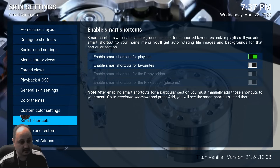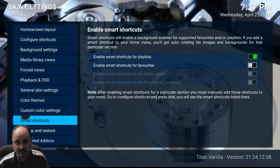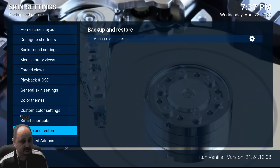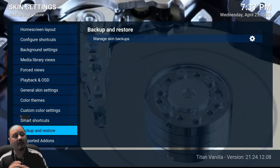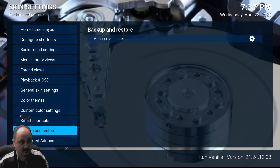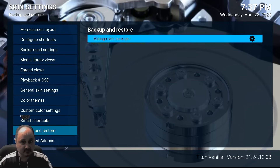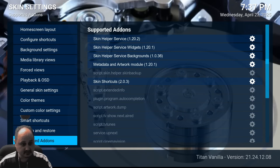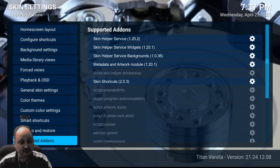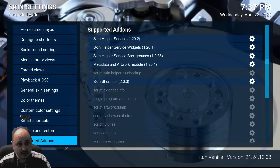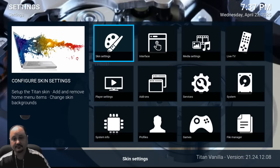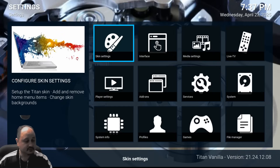You've got smart shortcuts — enable smart shortcuts for playlists — that's up to you. And there's a backup and restore option. So once you've got all the settings perfect the way you want for your skin, you can also back it up and do a skin backup for yourself. Supported add-ons are listed in here, and there are a lot of options on this skin. This skin is a terrific skin.